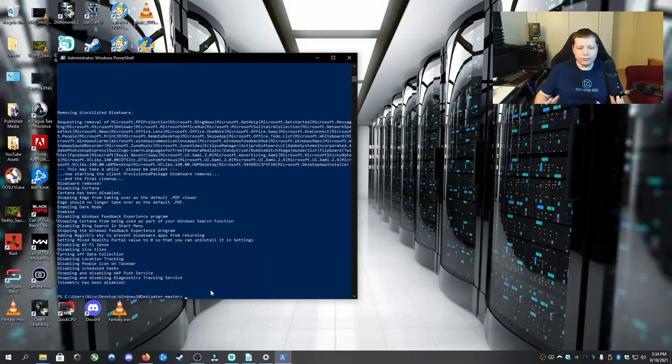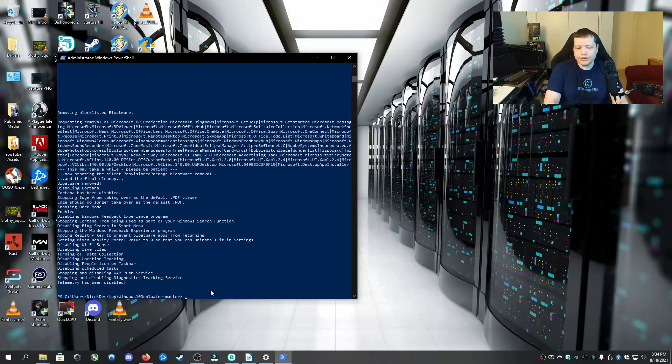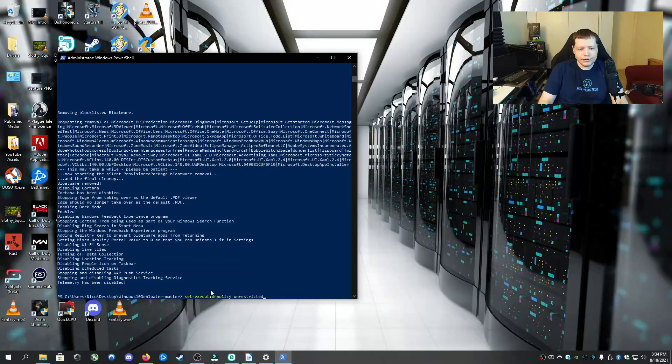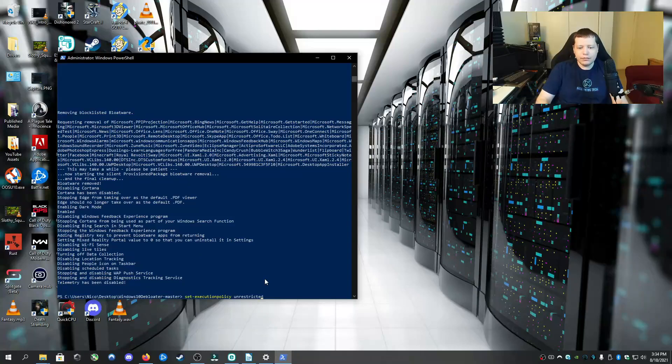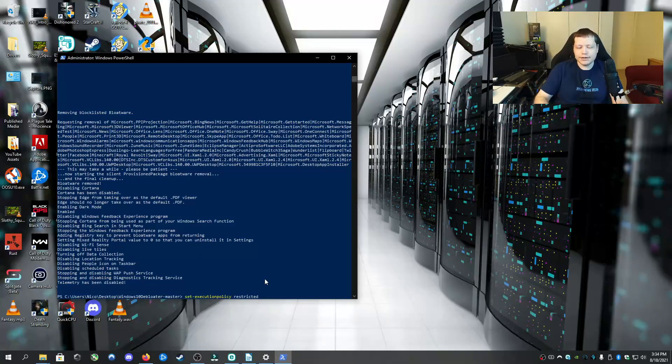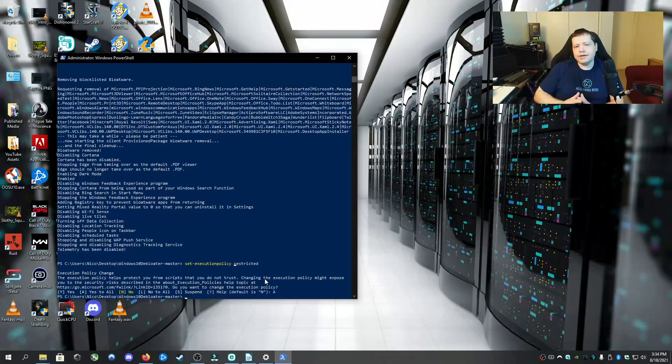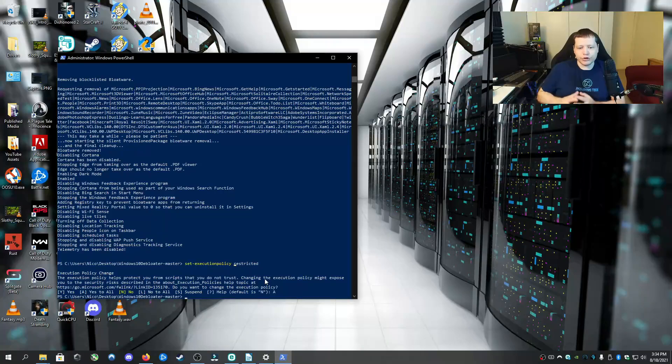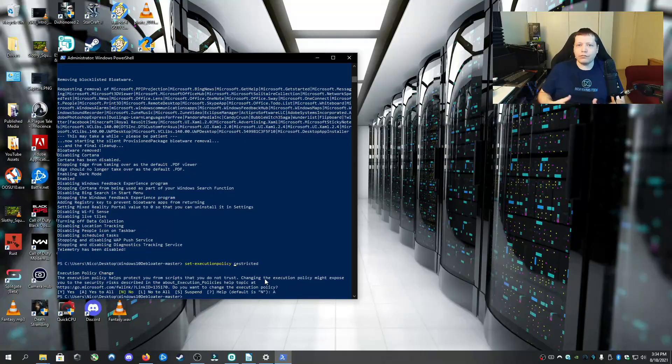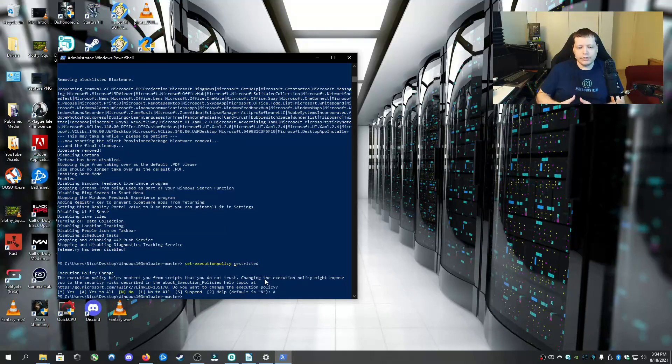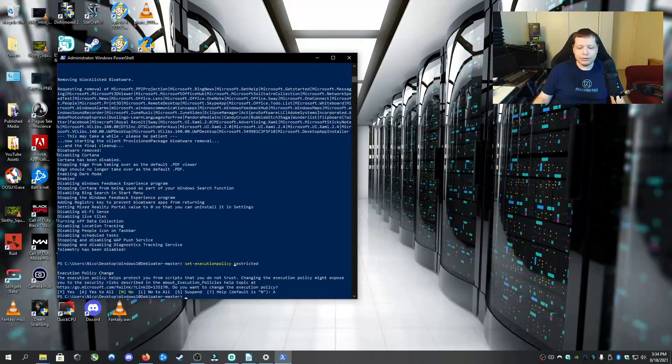But we're not going to close it just yet. Because remember, we are going to put the security back. We can hit the up arrow a couple times until we get to right here, where it says execution policy unrestricted. We can just use the arrow keys and delete the UN and make it restricted. And then A again. And now we've undone that and we've restored the security back to where it was. Scripts are not allowed to just run rampant on your machine. Because this case, we wanted to run the script. But in other cases, you don't want like a malicious script to be running.